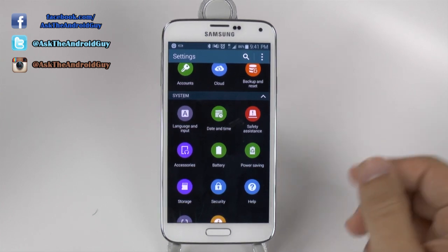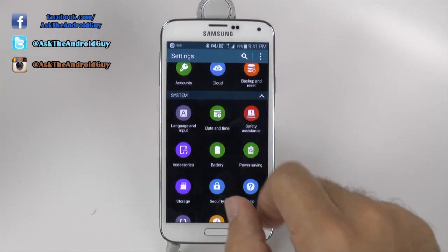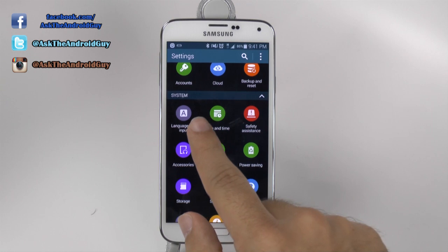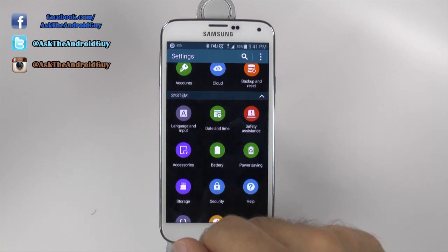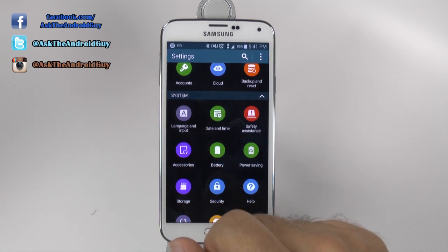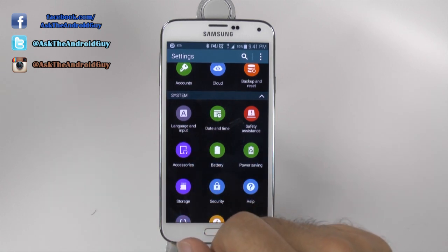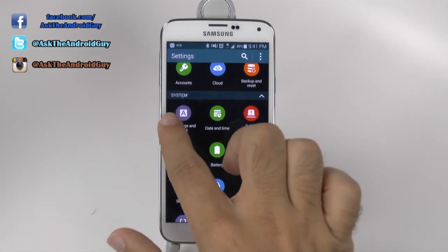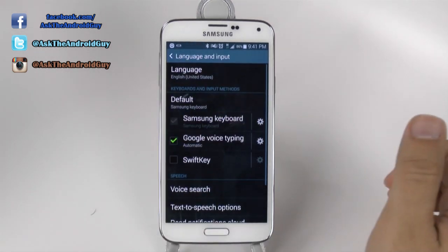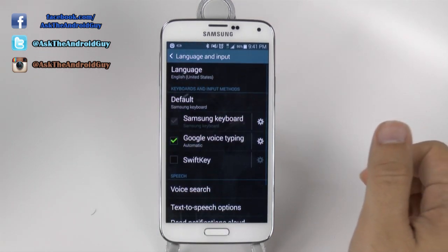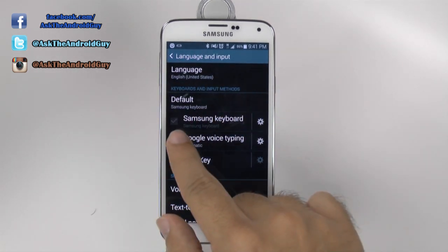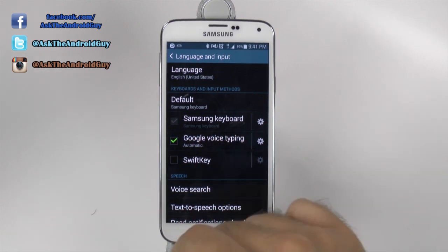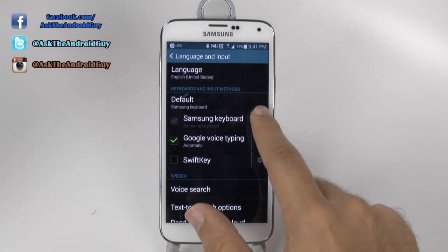First thing you want to do is go into the settings section and then go under System and then Language and Input. Once we get here, we're going to hit the Language and Input section and then we're going to hit the settings button on the Samsung keyboard.